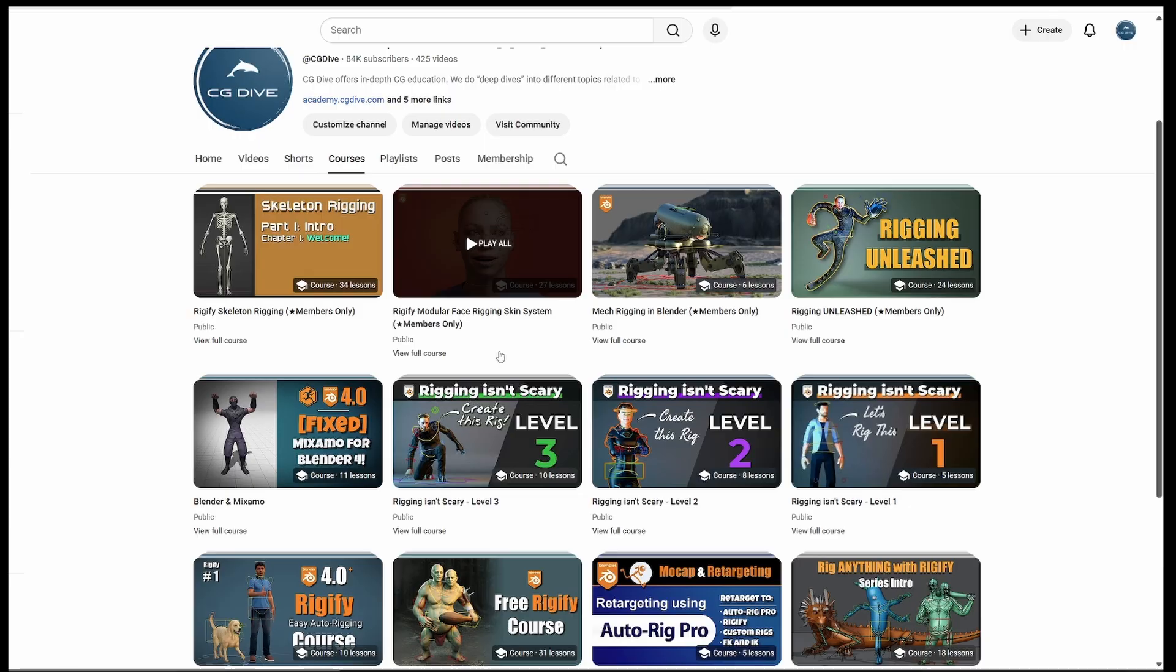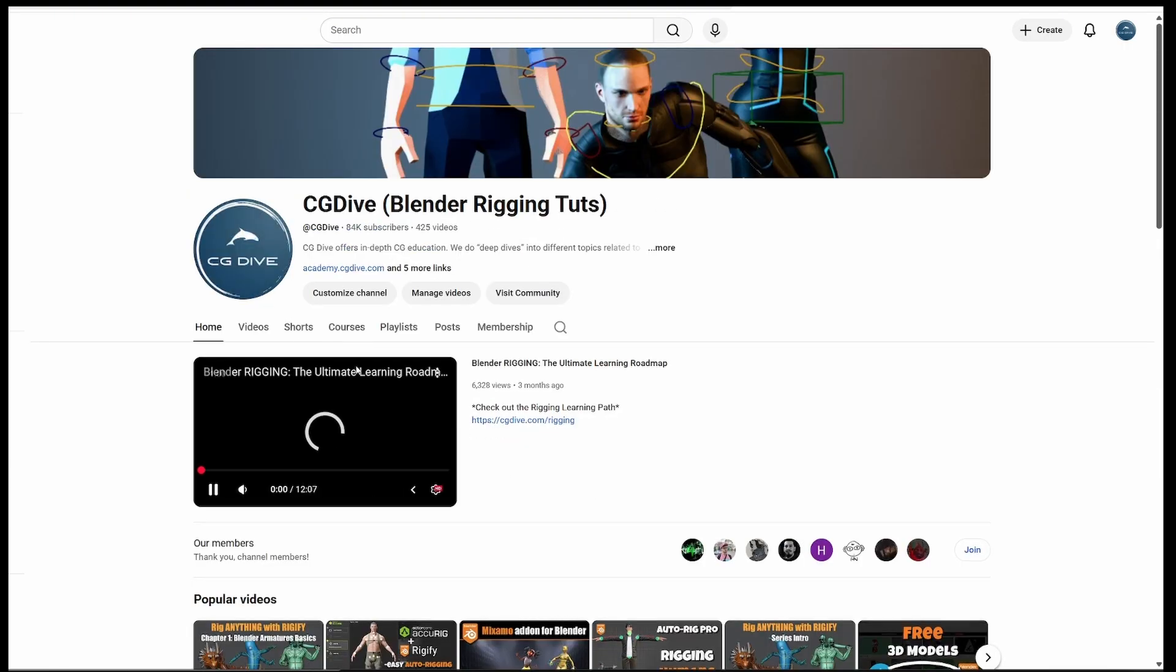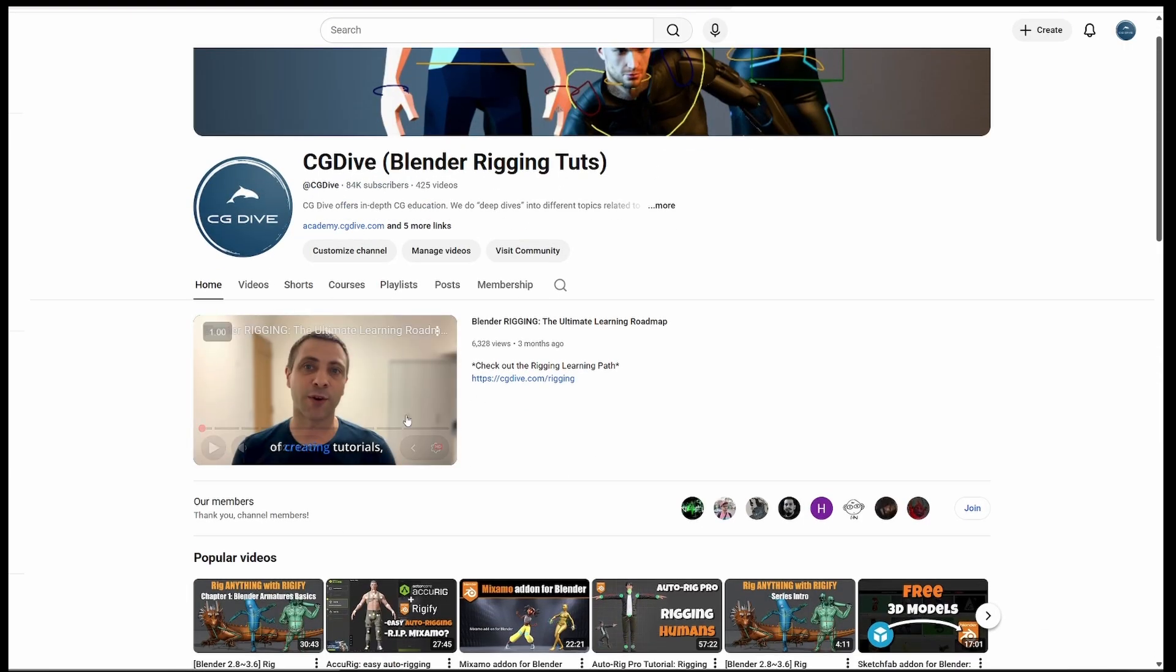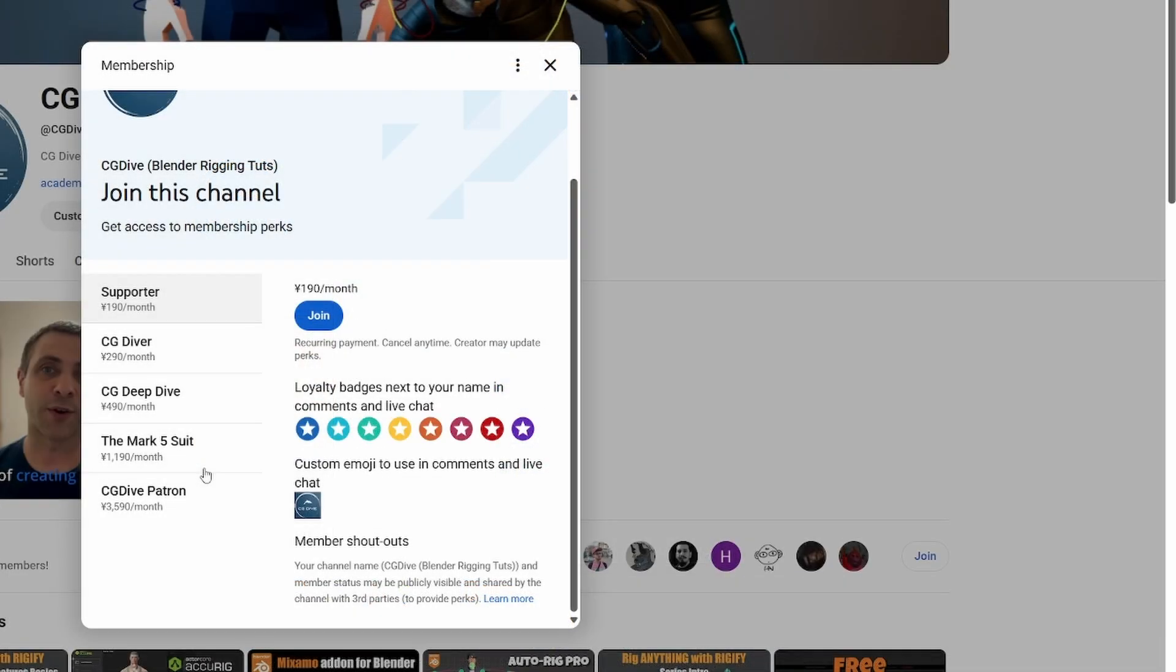So how do you access the members only content? You can go to the homepage. Let me shut myself up for a second. And then I can click on the Join button.